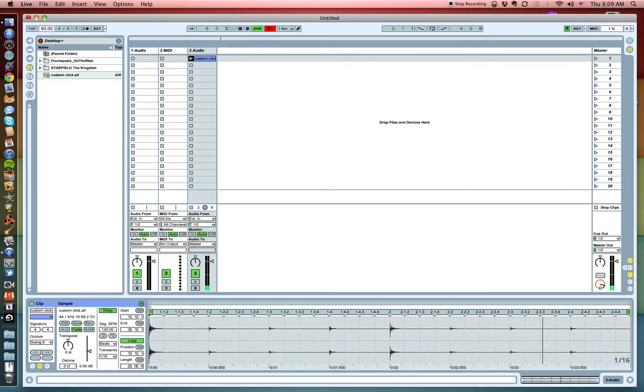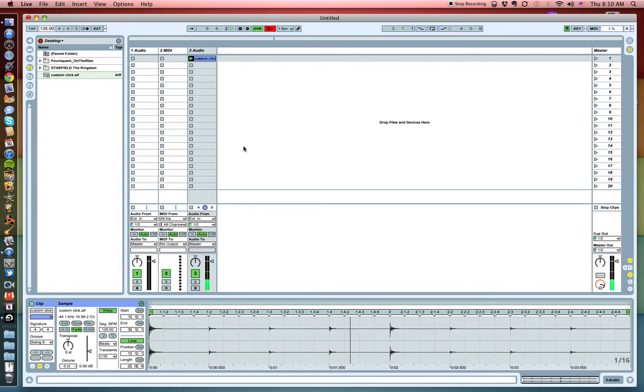So that's how you customize your own clicks, make your own clicks. And you're able to import them into Ableton Live.